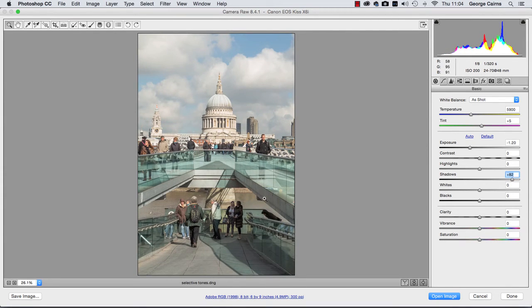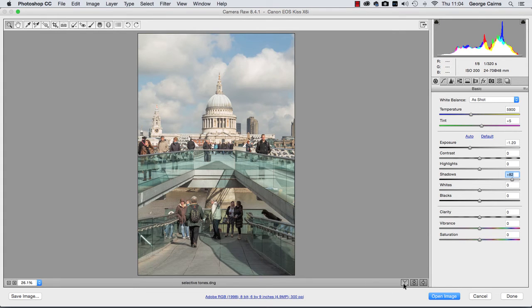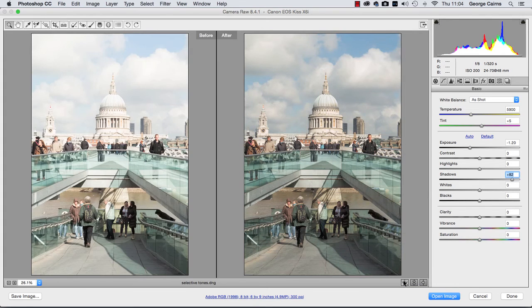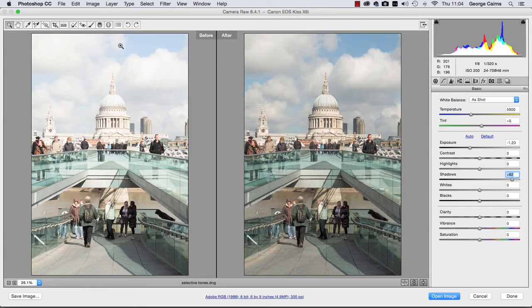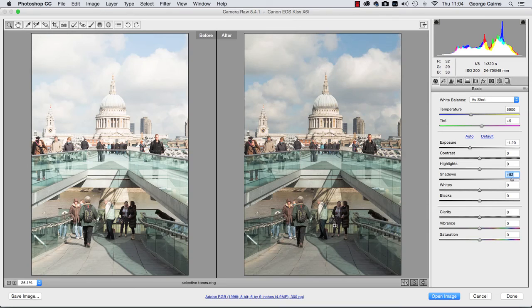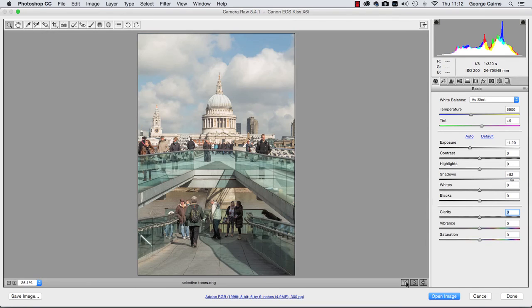We can get the ladies looking correctly exposed without overexposing our sky. It's always worth clicking here to see how your edit is shaping up by clicking and showing a before and after version of the view. There's the original overexposed shot and now we can see we've got much more sky detail there without underexposing our shadows too much. And you can click here to go back to single view.